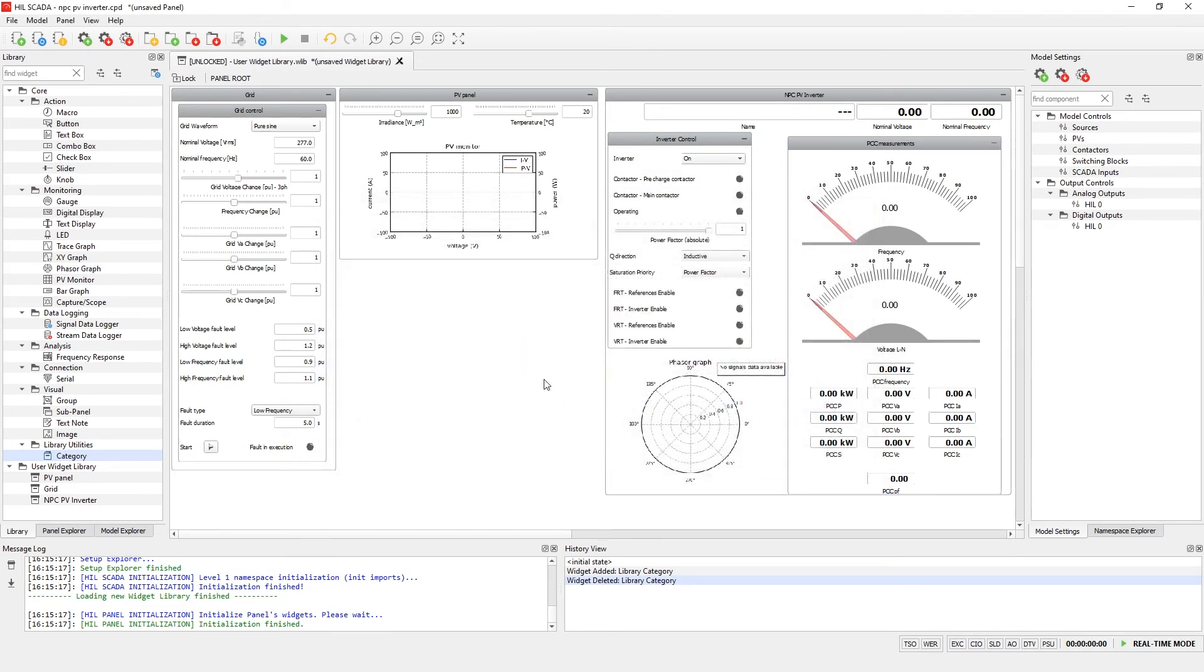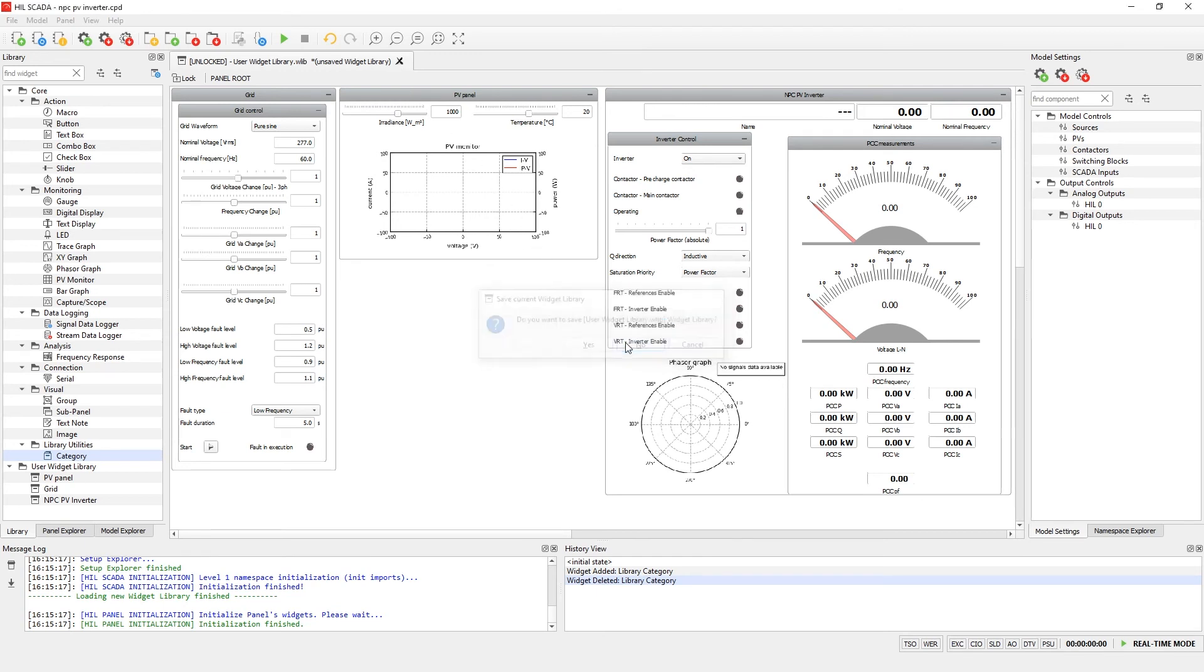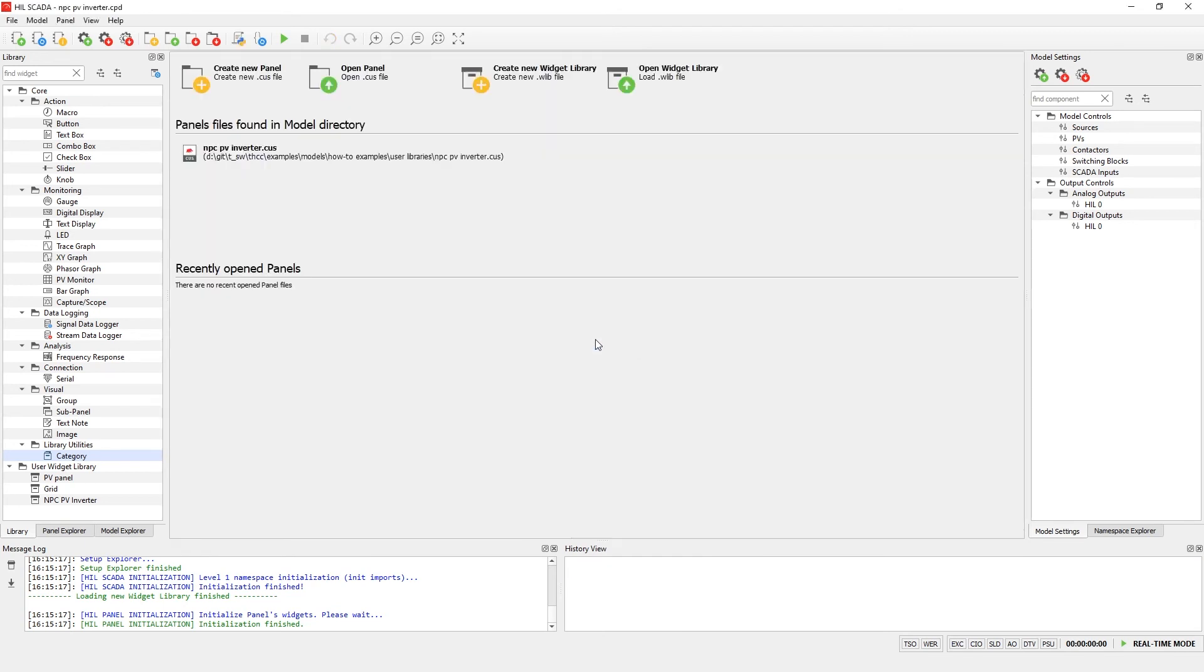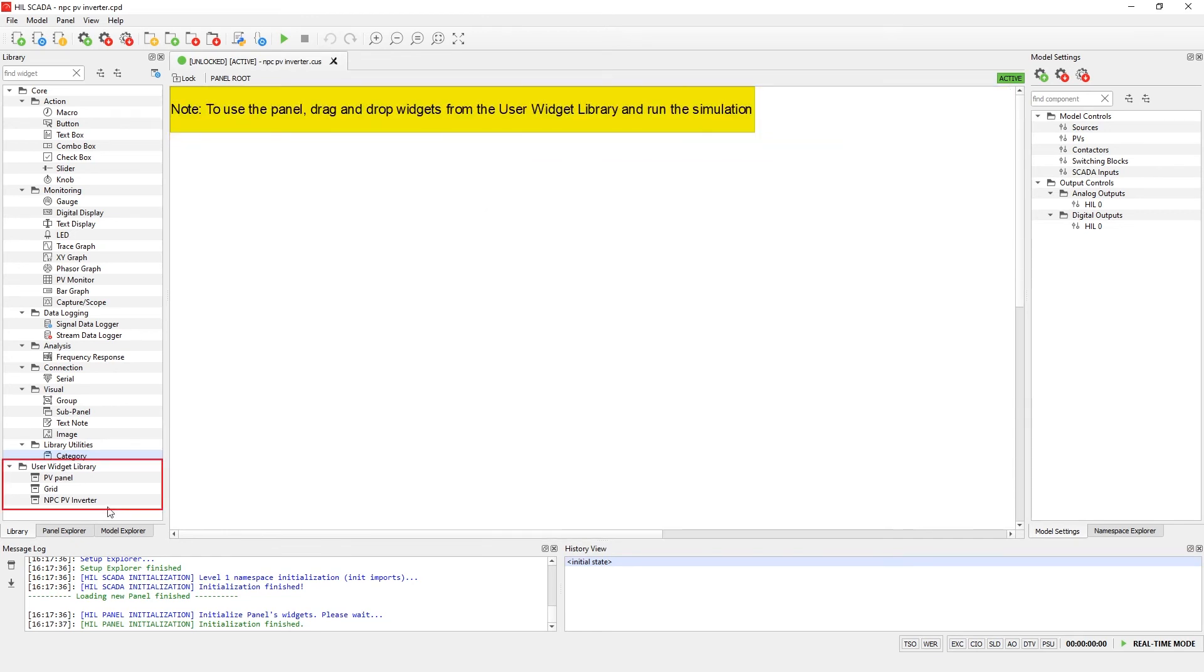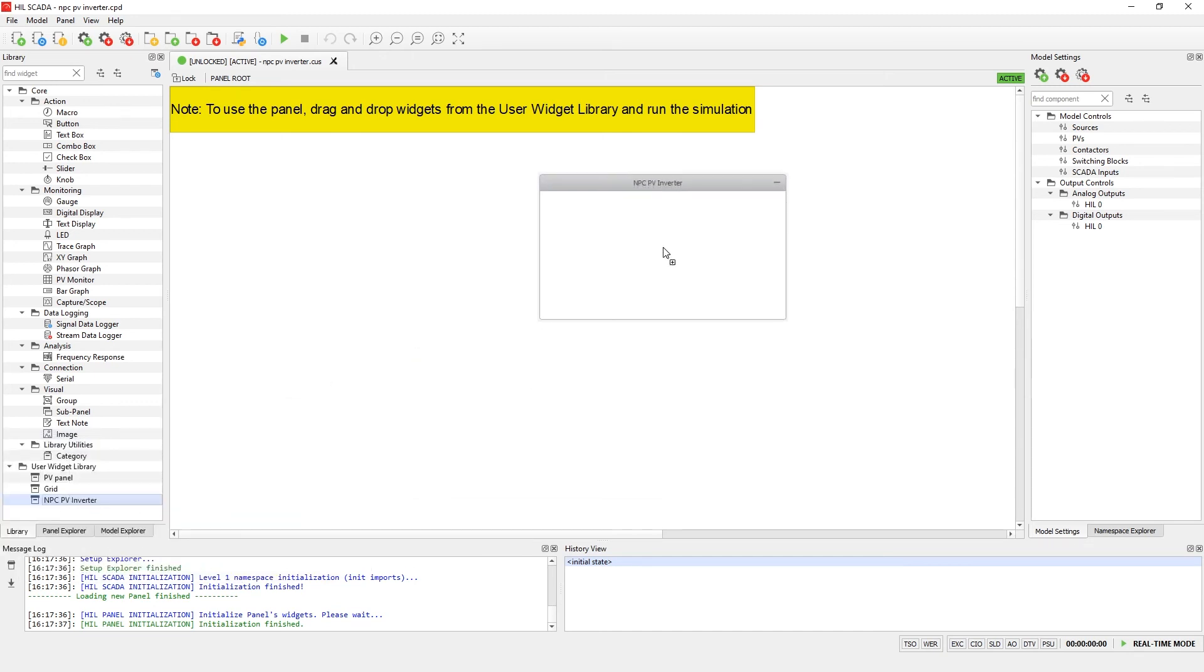Now, it is time to open the dedicated SCADA panel. First, let's close the user widget library. Let's open the NPC PV inverter SCADA panel file found in the model directory. At the bottom of the library, we can see the user widget library. The user_lib consists of a schematic library and a widget library. As mentioned before, the path added in schematic editor will propagate to Hill SCADA. As advised in the note, let's drag and drop all three user widgets to the blank panel.